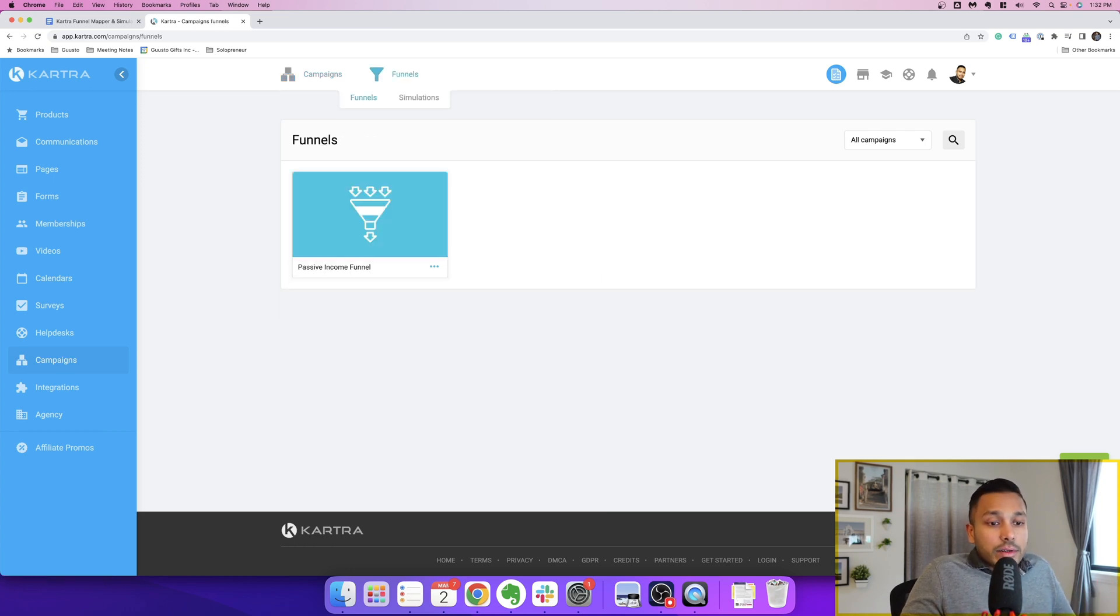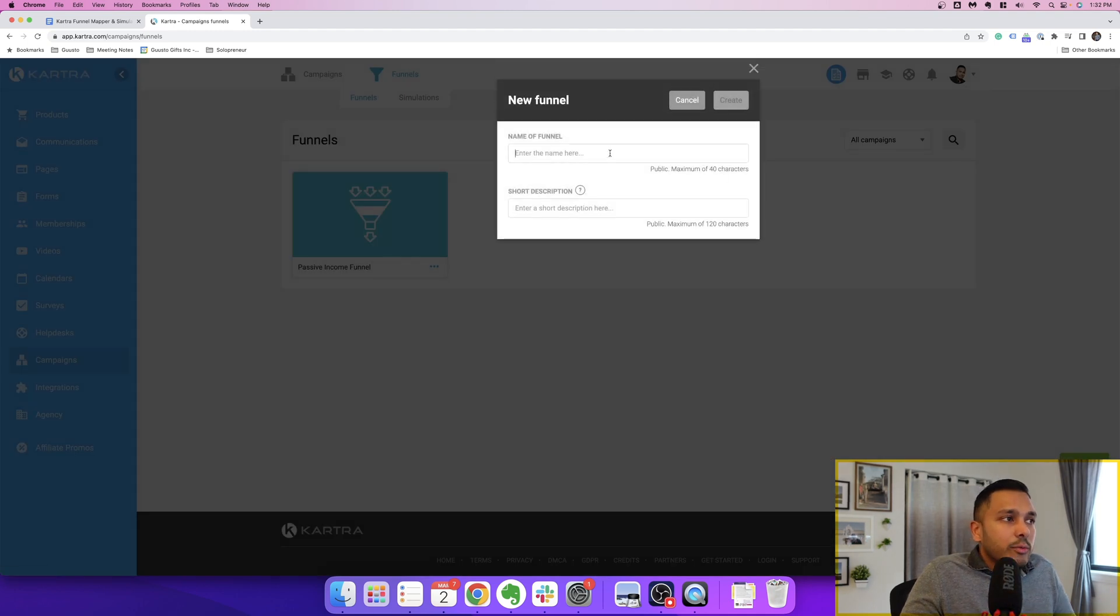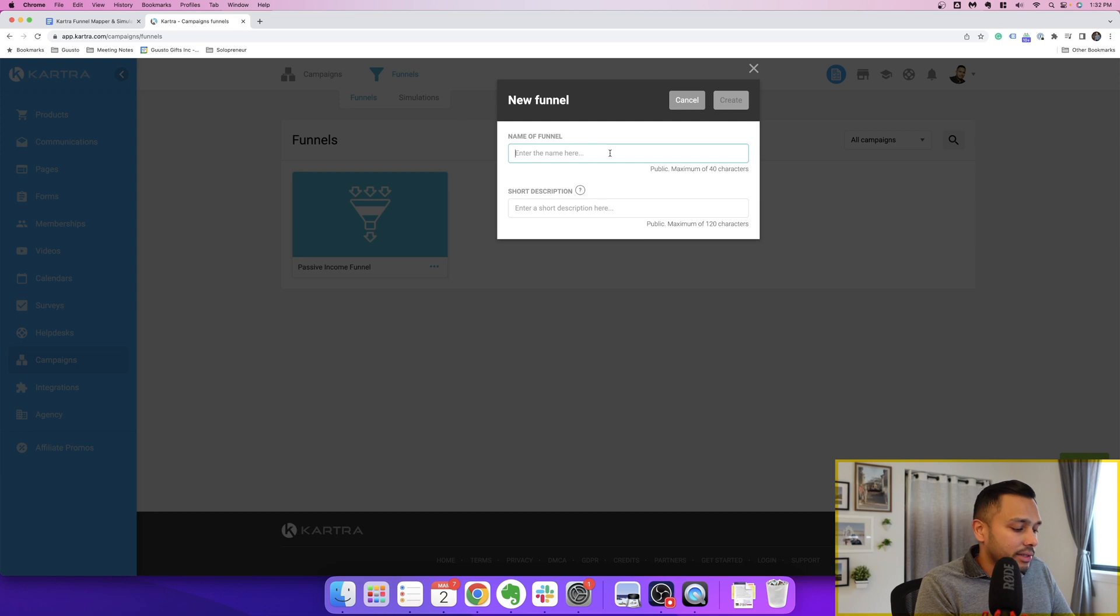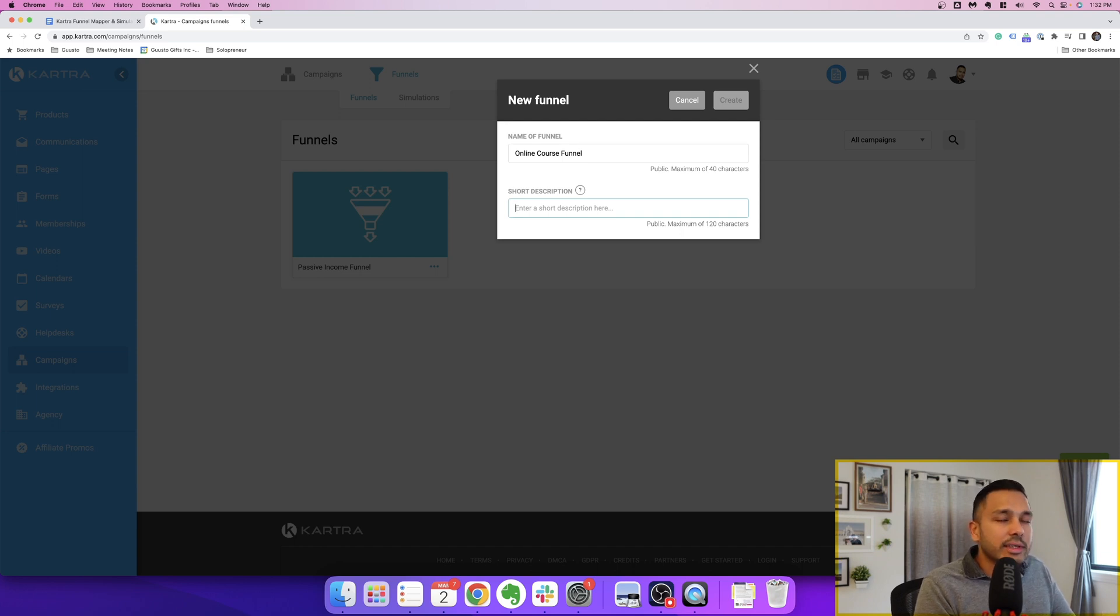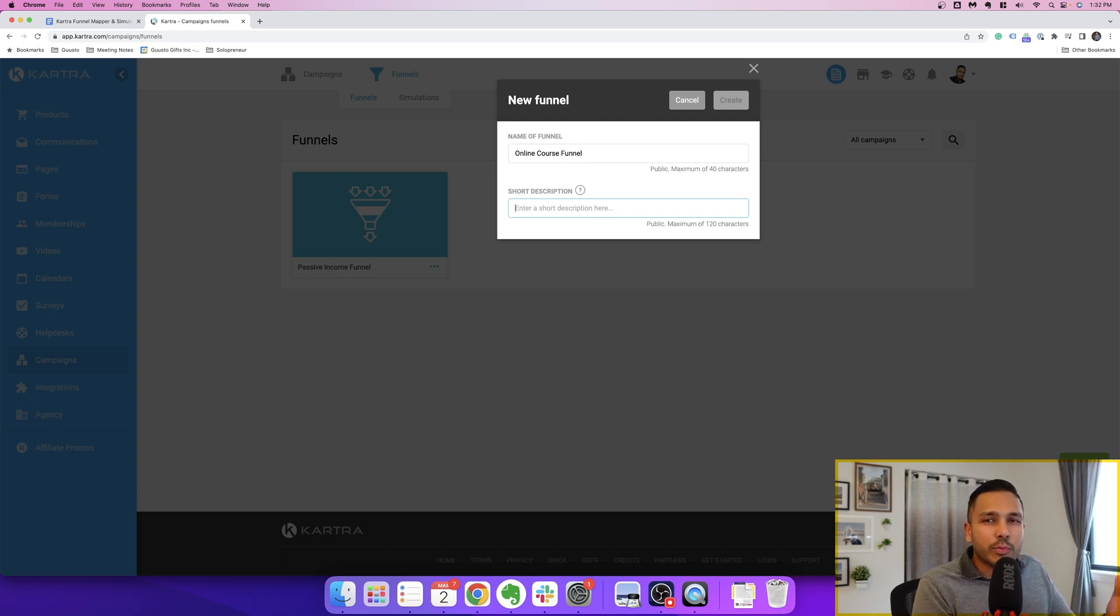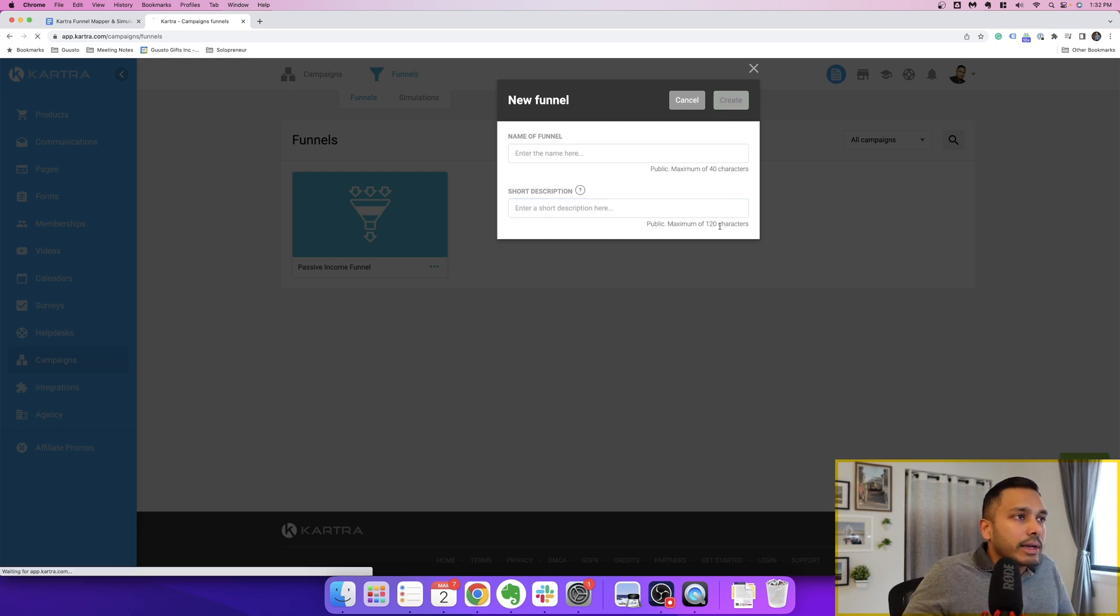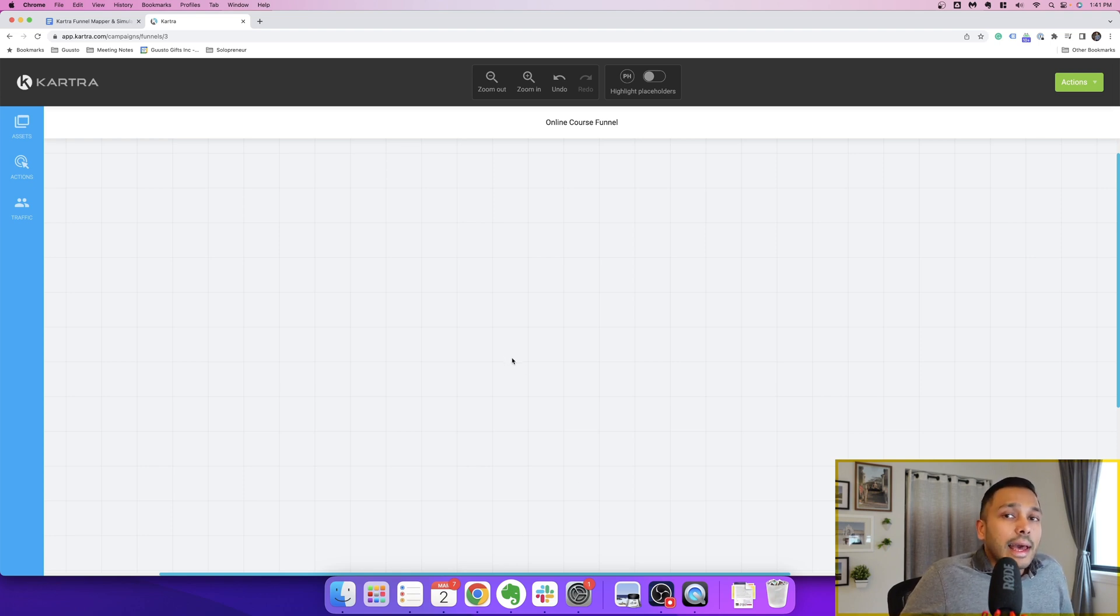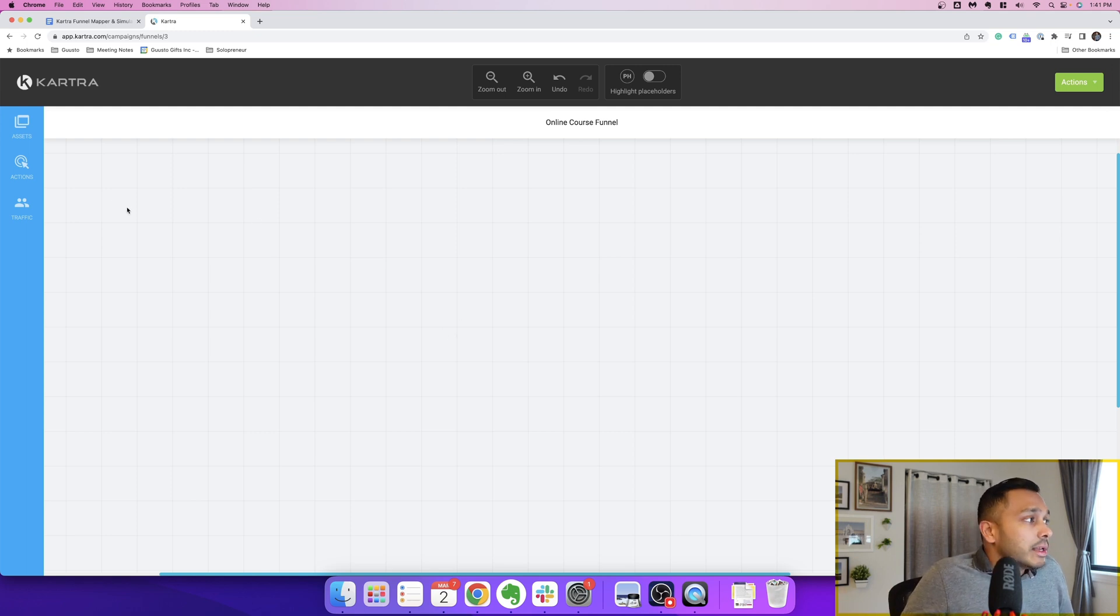We're going to now make a new funnel, so all you have to do is click the plus funnel button, and we can just call it anything here, and let's just say it's like an online course you're trying to sell, and you could say online course funnel, and you can enter a description here. This is helpful if you want to make this public, if you want to share it with someone, because there actually is a function to do that. But let's just say example, and you hit create, and in a few seconds, it's going to open up a blank canvas like this, and this is where you'll be mapping your funnel on. Now, it's really easy to map your funnel.